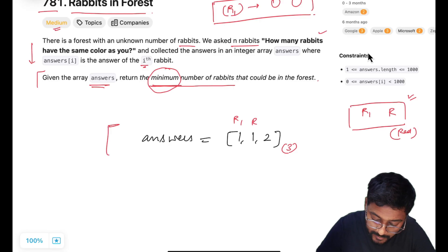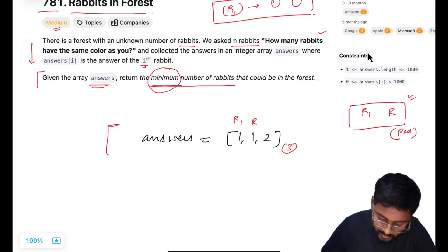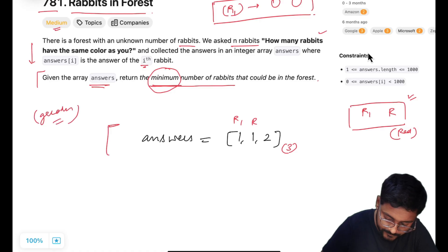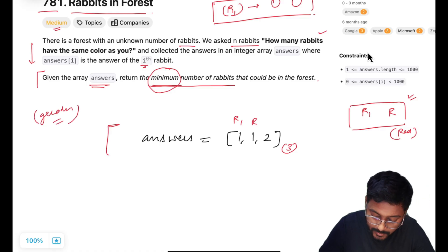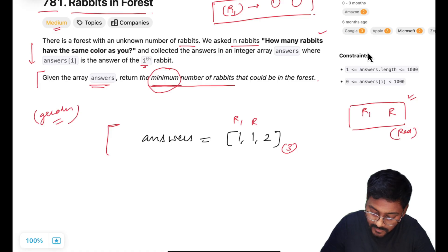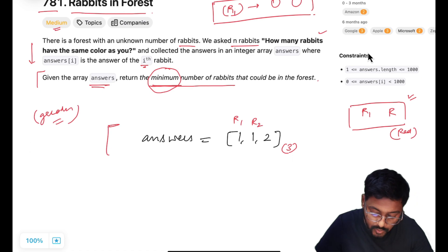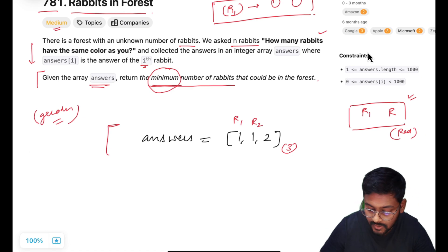Rabbit one is from a group where apart from rabbit one there is one rabbit with the same color — let's say this is rabbit two — and rabbit two is also saying that apart from me there is one more rabbit with the same color. To keep it minimized, there is a possibility that these two are from the same group.